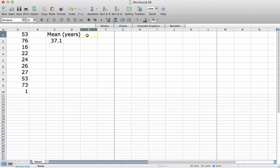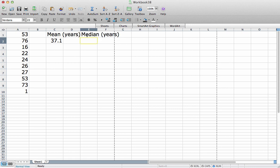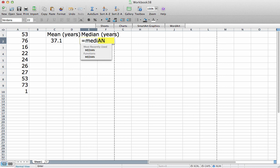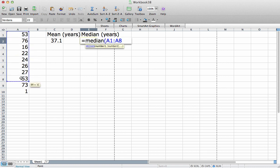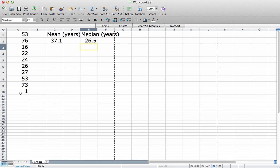Let's now compute the median. And again, the median will be in units of years. To compute the median, I use the median function. Open parenthesis. I select all of my data values. So the median of this data set is 26.5 years.